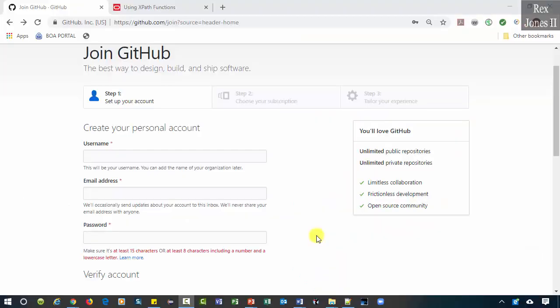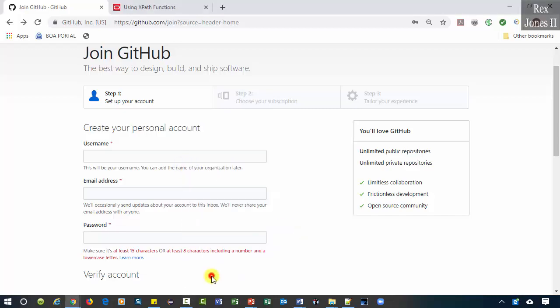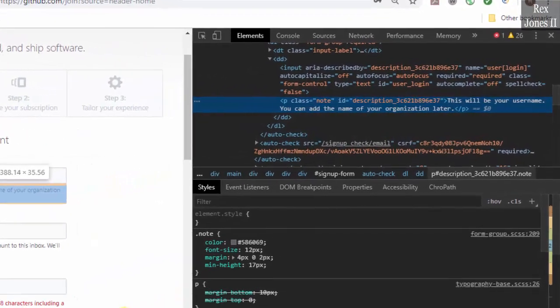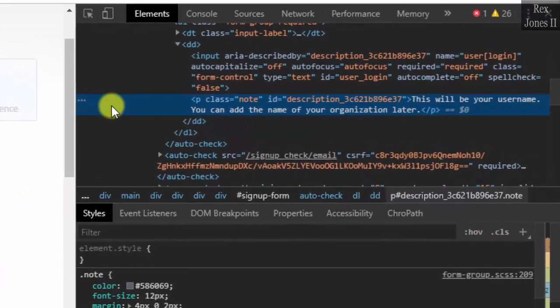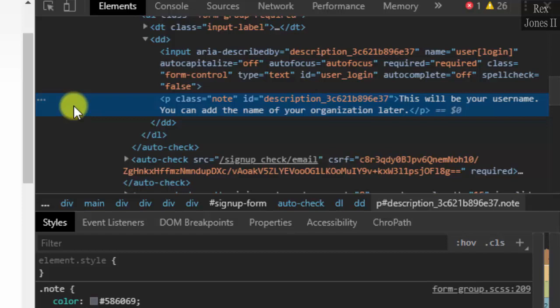The next AUT is GitHub. Let's inspect the notes below username. Here is a special case where XPath or CSS selector is our only option and a perfect example to show you why we should not use Chrome dev tools to copy XPath. Copying an XPath value works sometimes but it is not reliable, therefore it is best not to.